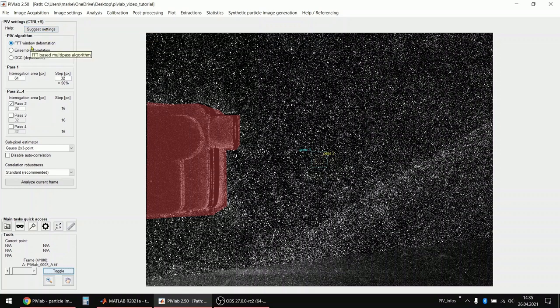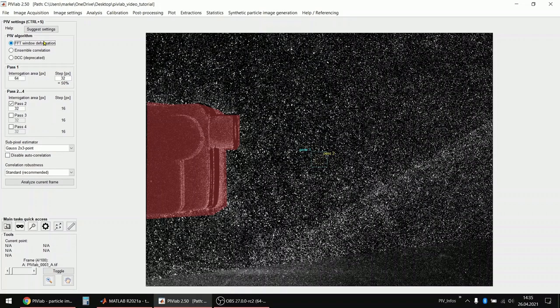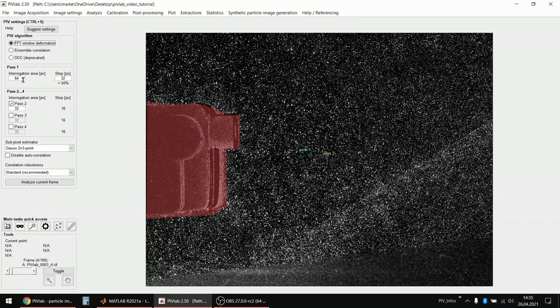Now I would recommend to always use the FFT window deformation algorithm which is the most advanced algorithm in PIVLAB. You should start with large interrogation areas to capture high displacements. So yeah, the first interrogation area should be let's say four times, at least four times larger than your maximum, your peak displacement in your image.